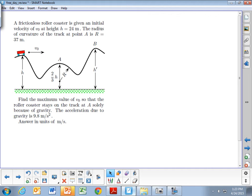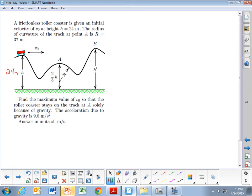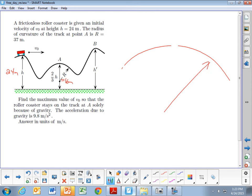This problem relates conservation of energy with circular motion. We have a roller coaster starting at some unknown initial velocity at the top of the first hill, which is 24 meters. It's going to go down and over a second hill with a height of two-thirds h, so 16 meters. That hill has a radius of curvature of 37 meters, which means we can treat it as part of the arc of a circle with a radius of 37 meters.